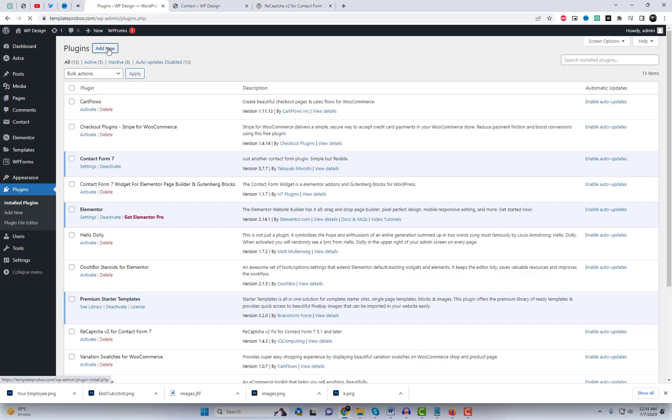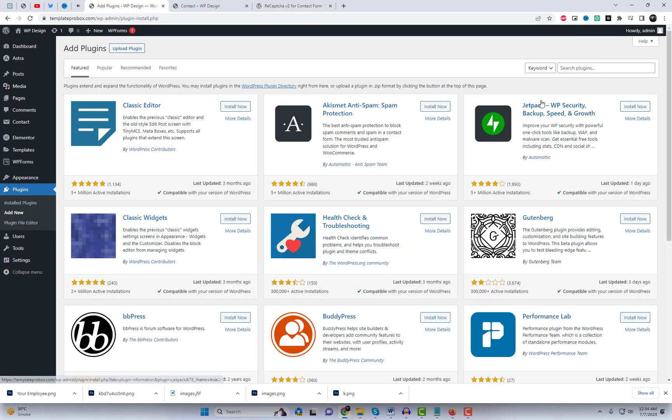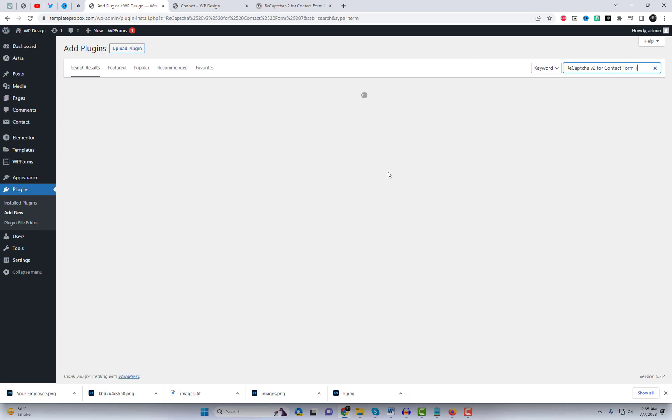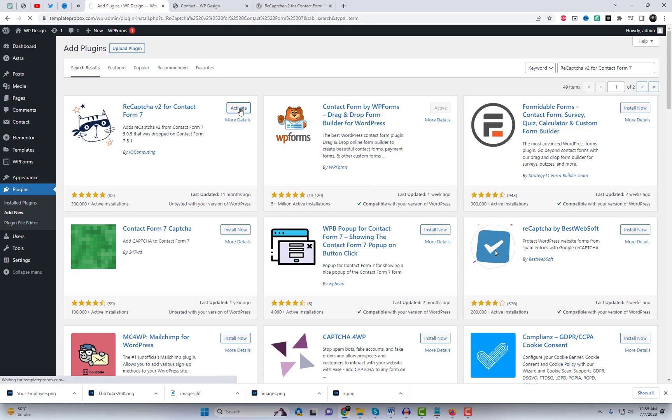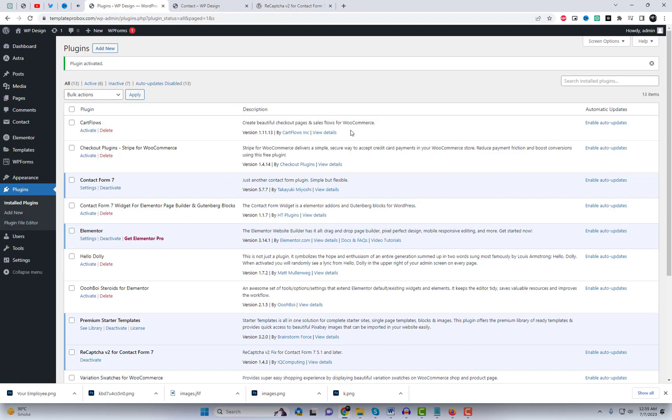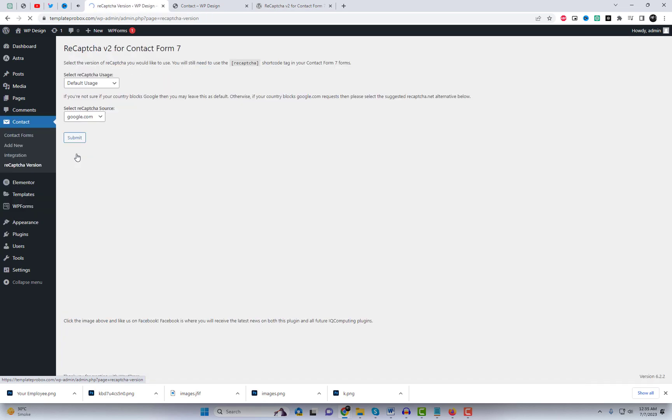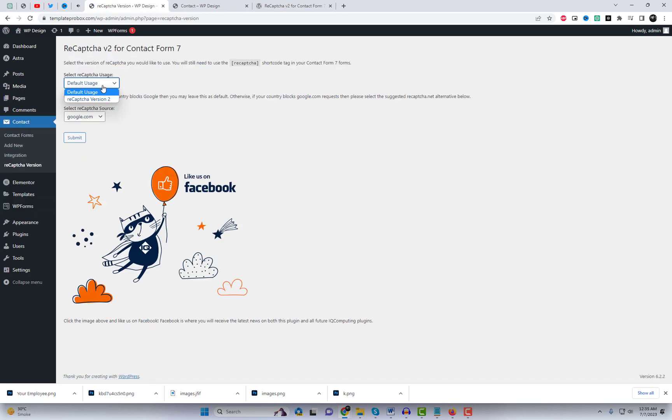First, we'll focus on ReCAPTCHA version 2. We need to install a plugin called ReCAPTCHA v2 for Contact Form 7. Go to the plugin settings and search and install the plugin. After activating the plugin, set ReCAPTCHA v2 as the default option under Plugin Settings.